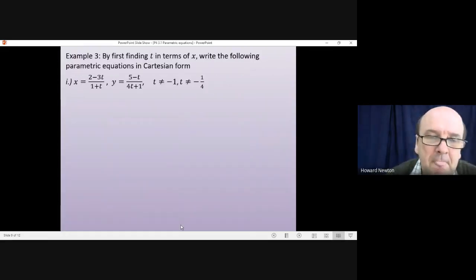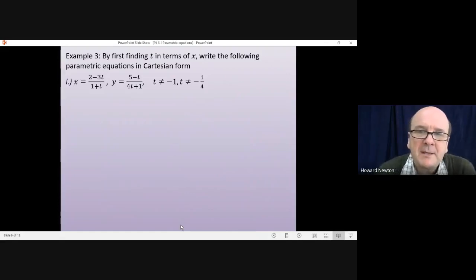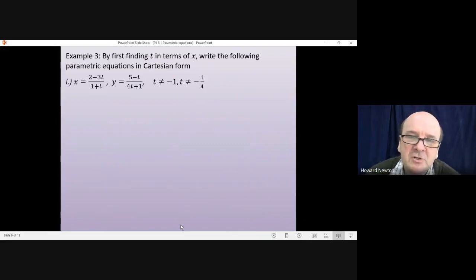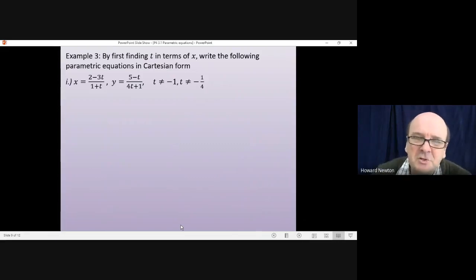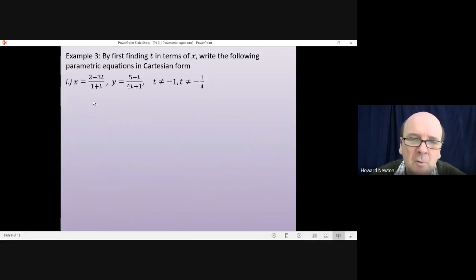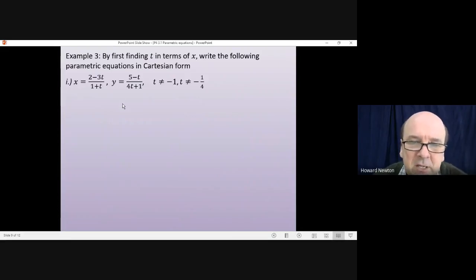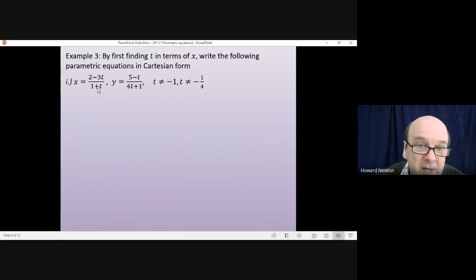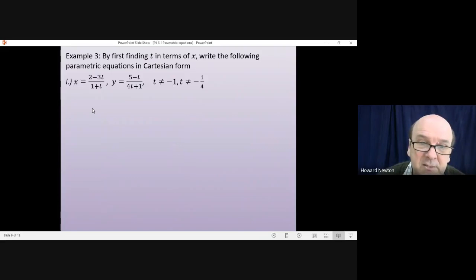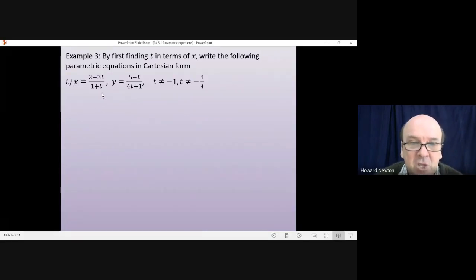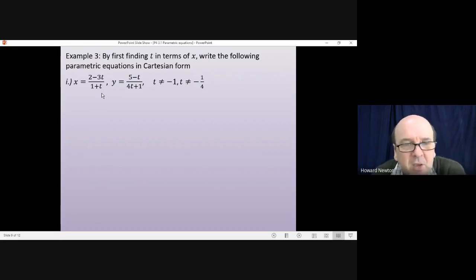Example 3 — and we're leaving domains and ranges now. We're going back to converting a parametric equation into a Cartesian equation. The first two questions had fairly easy rearrangements to get t on its own. We've got two more examples where it's trickier. The parametric equations are x equals (2 minus 3t) over (1 plus t) and y equals (5 minus t) over (4t plus 1). Have a go — pause the video and come back when you're ready.